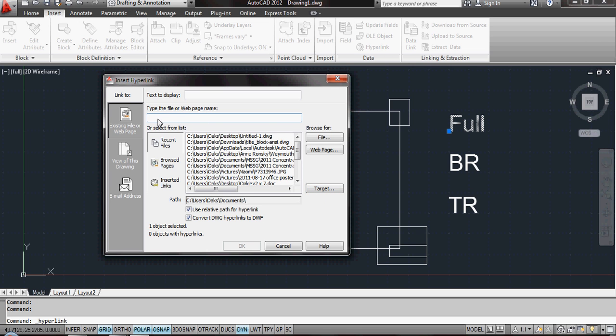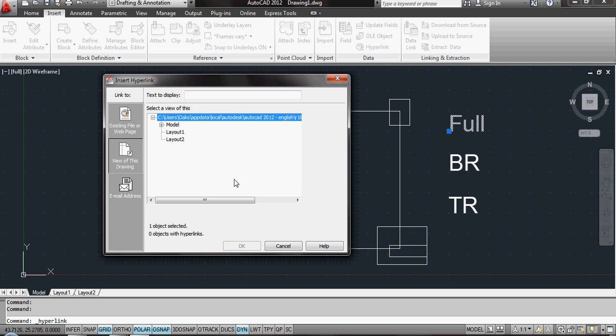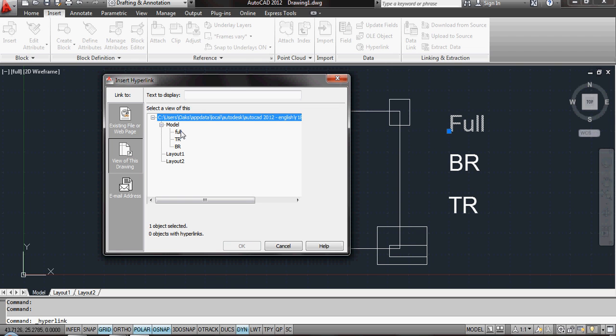Now I can here type in a hyperlink or, more importantly for us, I can click on View of this drawing. And it will then come up with any named views that I've actually created. You'll see that by default you've got the Model, Layout 1, Layout 2. So if I've set up Layout 1 and Layout 2, I can zoom into them as a view as well. I'm going to set Full to be Full.